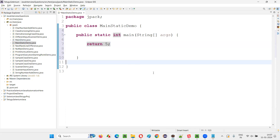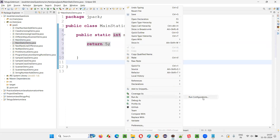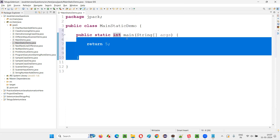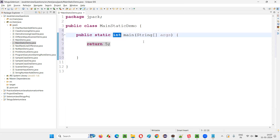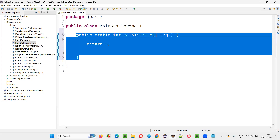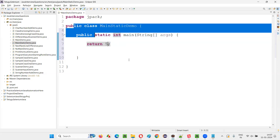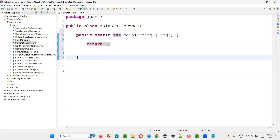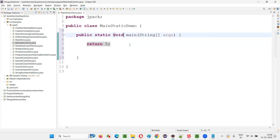Now you're thinking that this 5 will be returned back to JVM, but when you right-click and say run as, you are no longer getting any option to run this Java code — the Java Application option is not coming at all. Why? Because JVM no longer recognizes this as the main method. As per Java syntax, the main method return type should be void. Here you are trying to return something back to JVM, so this is not considered a main method by JVM. You cannot run any Java code if the return type is anything other than void.